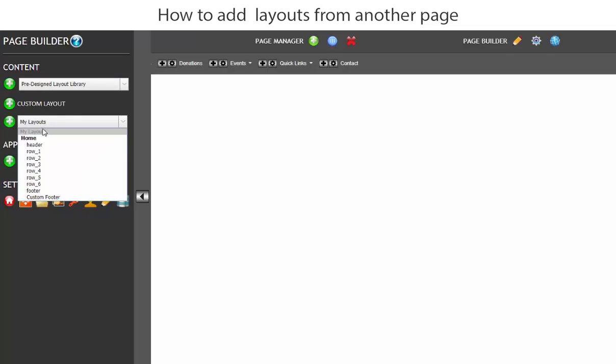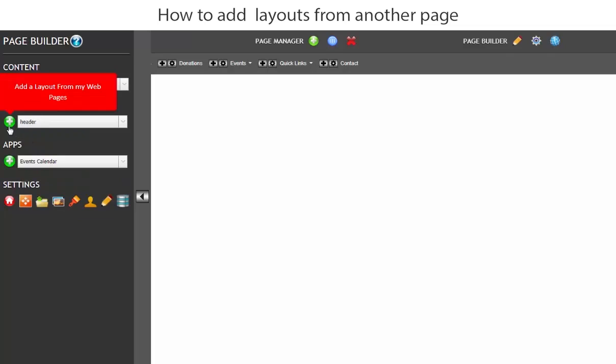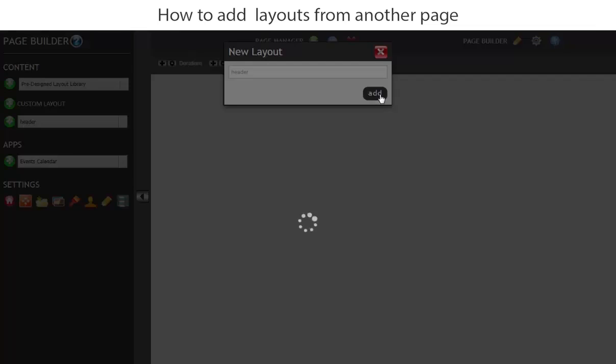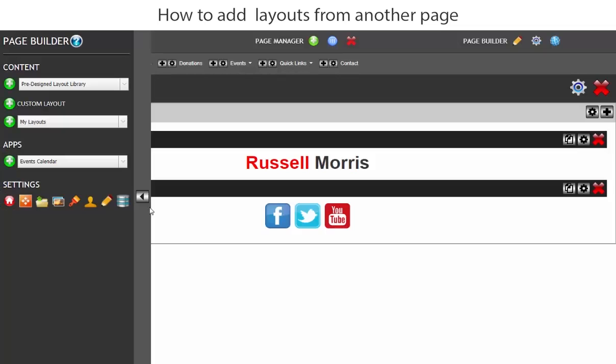So we've got the home page which is built and we want to add the header. So let's click on the header and we're going to add the header to the page. We'll keep it called header and we'll just add. So now we're adding rows from the home page. So as you can see this is copied that row.